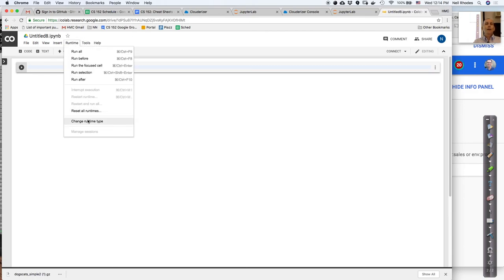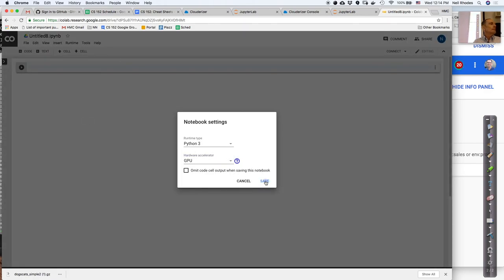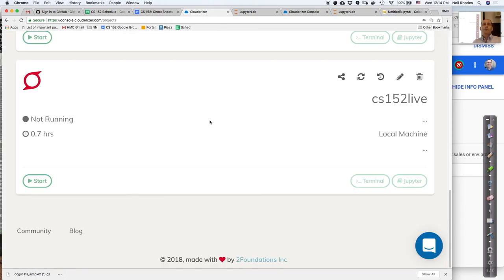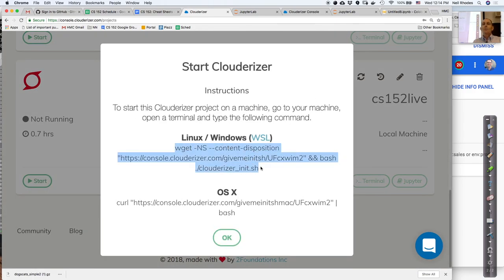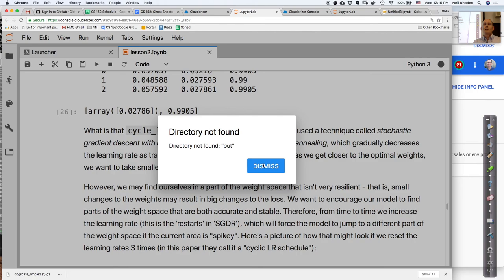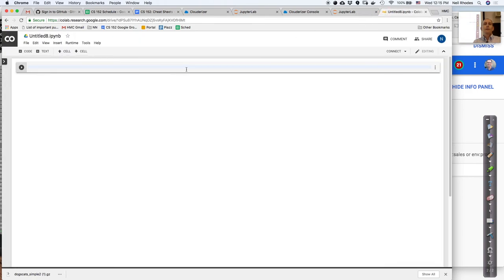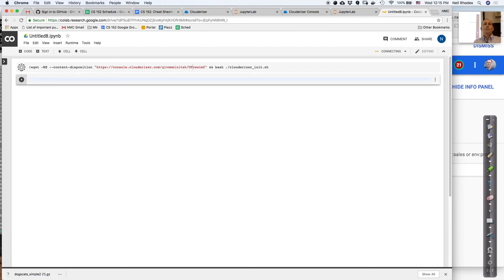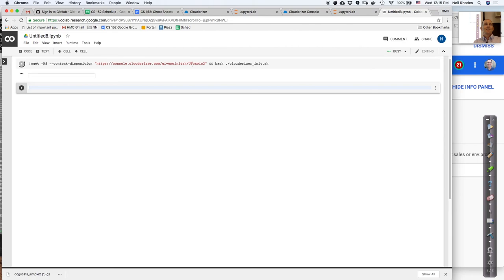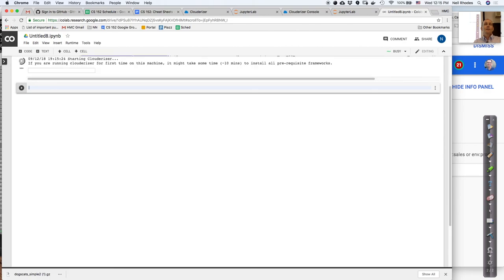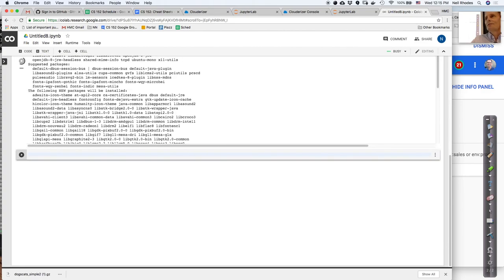From Clouderizer, click start — this is the same project I was using for Google Compute Engine, used exactly the same way for Colab. Copy the command, put an exclamation point in front to execute it as a shell command in the notebook, and it starts running. If you have questions, Piazza is the best approach. If there are any typos or errors on the cheat sheets, let me know on Piazza.